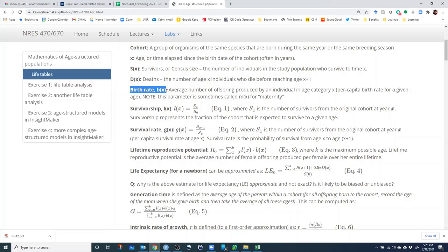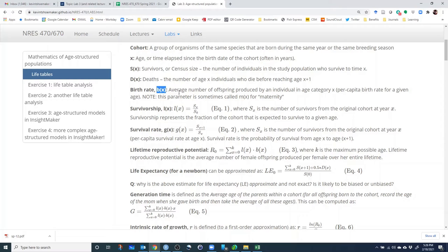Little b represents the per capita birth rate — that's the average number of offspring produced by an individual. But this time we have the notation b(x) to represent age. So b(x) represents the per capita birth rate for individuals at age X. You'd expect that the birth rate at age 0 should probably be zero in most cases, but at some point individuals will mature and will be able to give birth at some per capita rate.